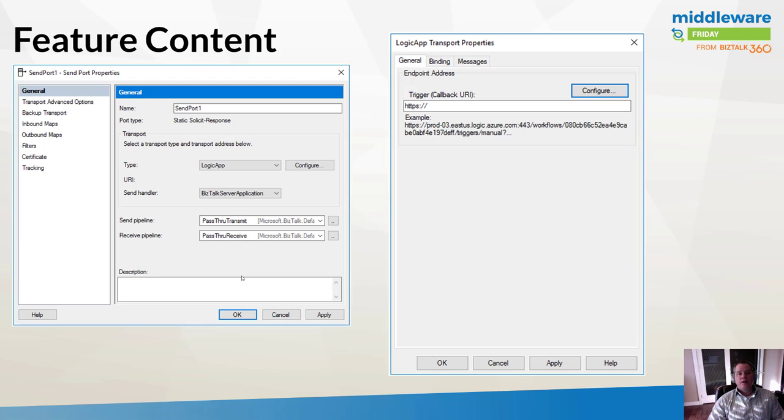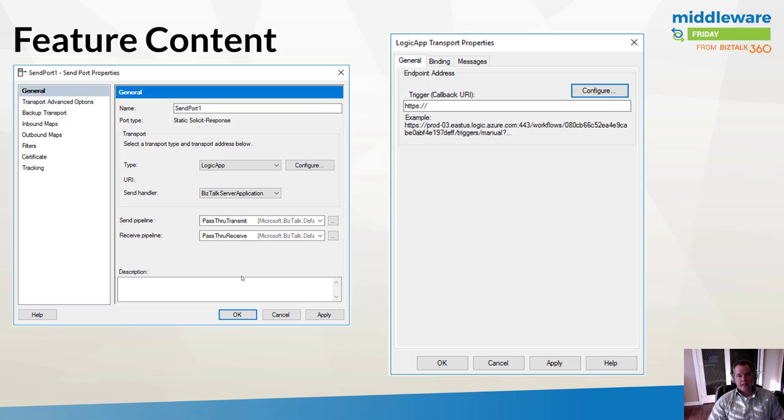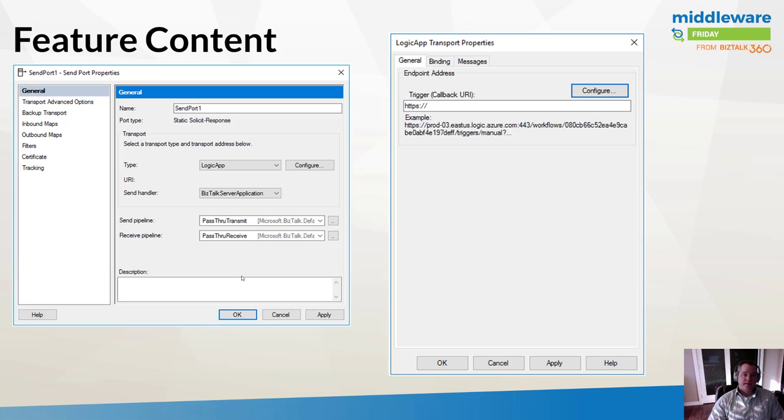When we go to the BizTalk admin console, we'll see that we have a new adapter called Logic App. If we explore this adapter, we'll see that there is a URI that we need to provide. This is the HTTP endpoint for our Logic App.